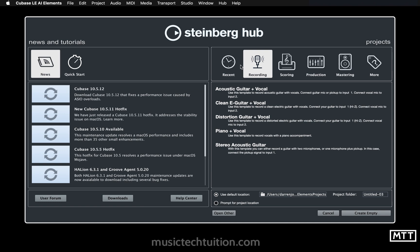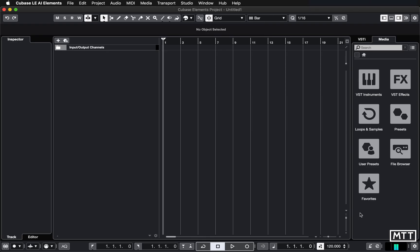So we're going to ignore all these. We're just going to do create empty. Now for the time being, don't worry about the location, don't worry about the project folder. We don't need to worry about that. So you're just going to click create empty and we get a new project.